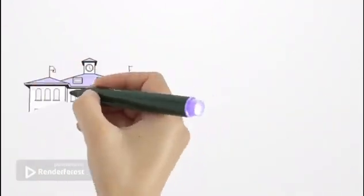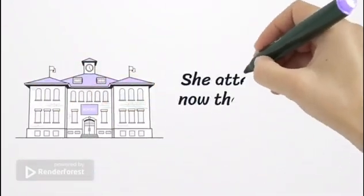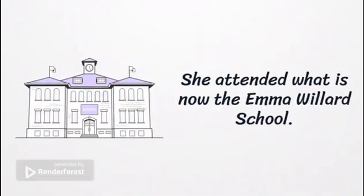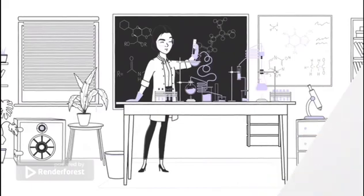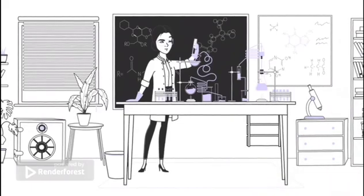She attended what is now the Emma Willard School. Willard was a pioneer in women's education and taught her students traditionally male subjects like maths and science. Through the adjacent research university, the basis was laid for her own experiments.